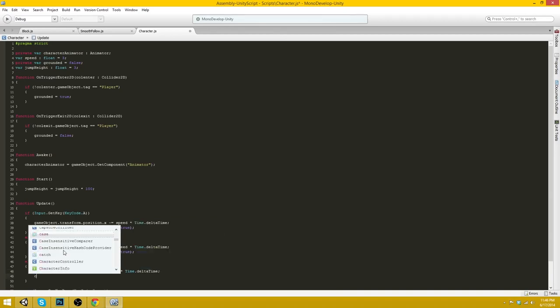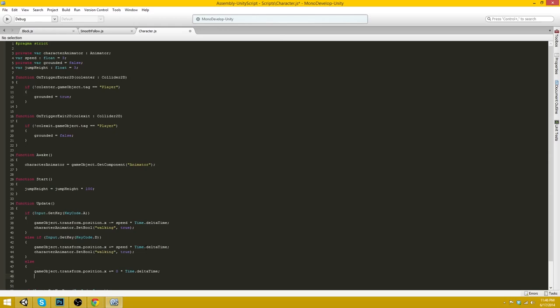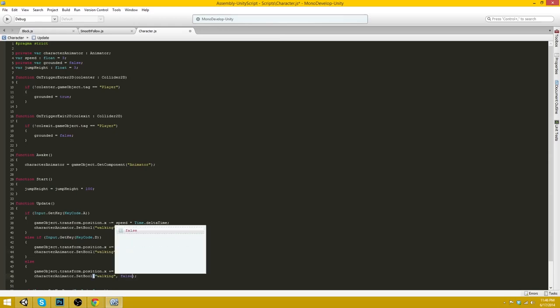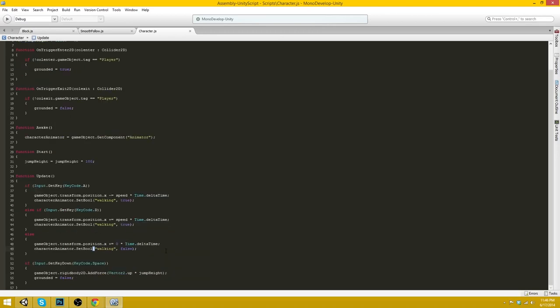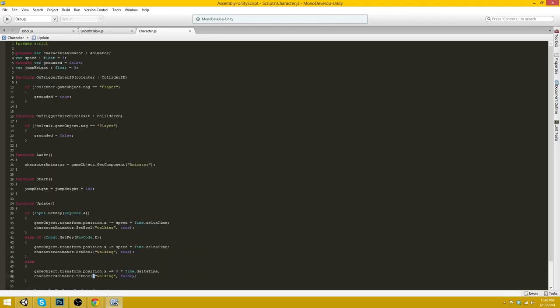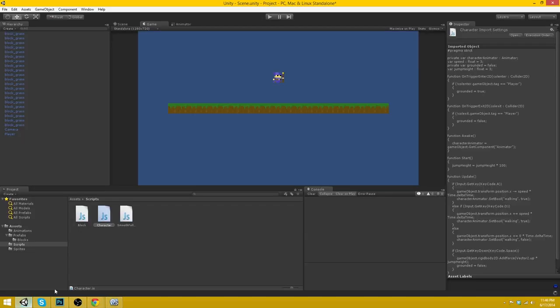And, actually, we'll just copy that line over and set true to false. Okay. That should be good for our character controller right now. So let's go ahead and apply that to our character.